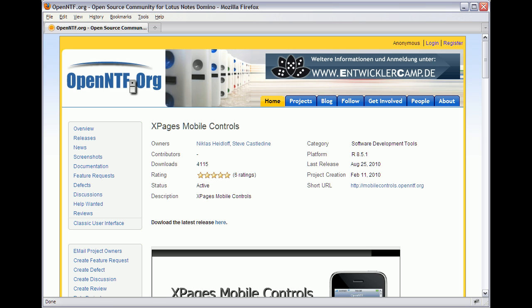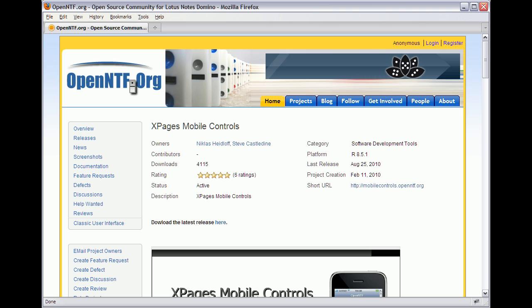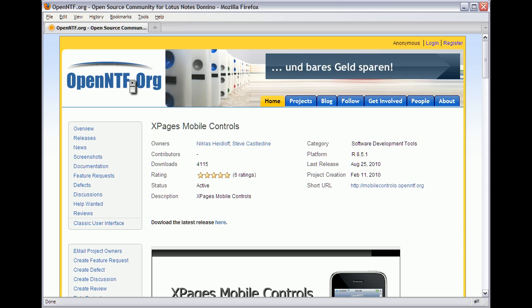I'll show how to create a mobile interface for the Lotusphere Sessions database within minutes, but before I do this let me quickly demonstrate the core functionality.